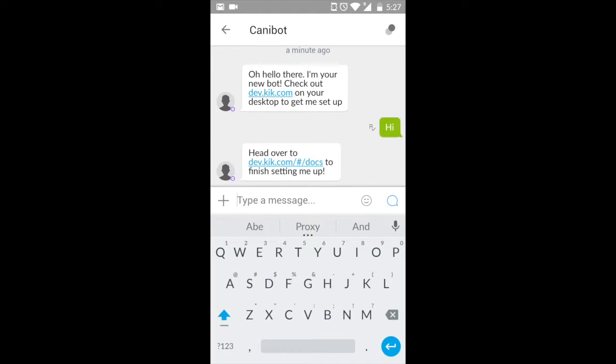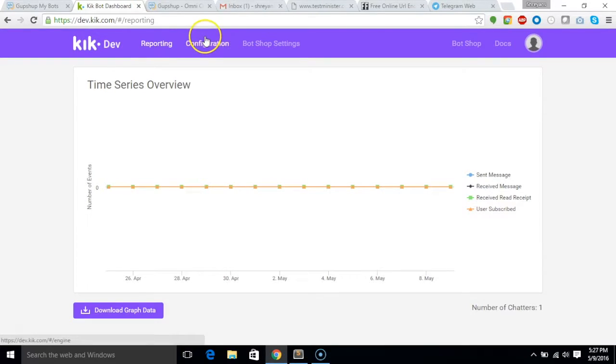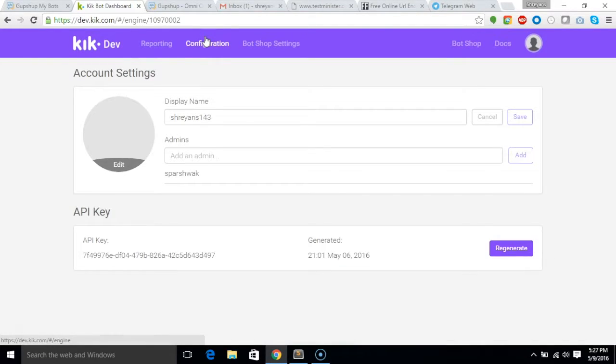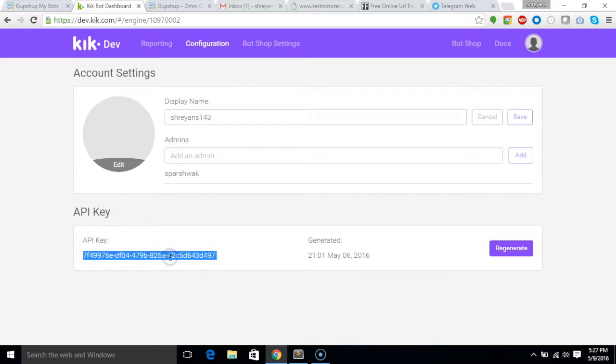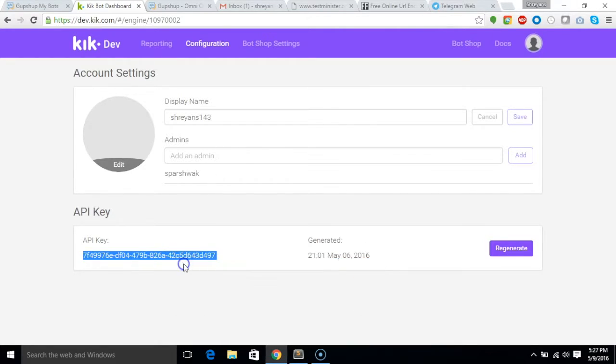Go to your developer dashboard on dev.kik.com and click on the configuration tab. Copy your API key and display name to Gupshup and hit the submit button to publish your bot to Kik.